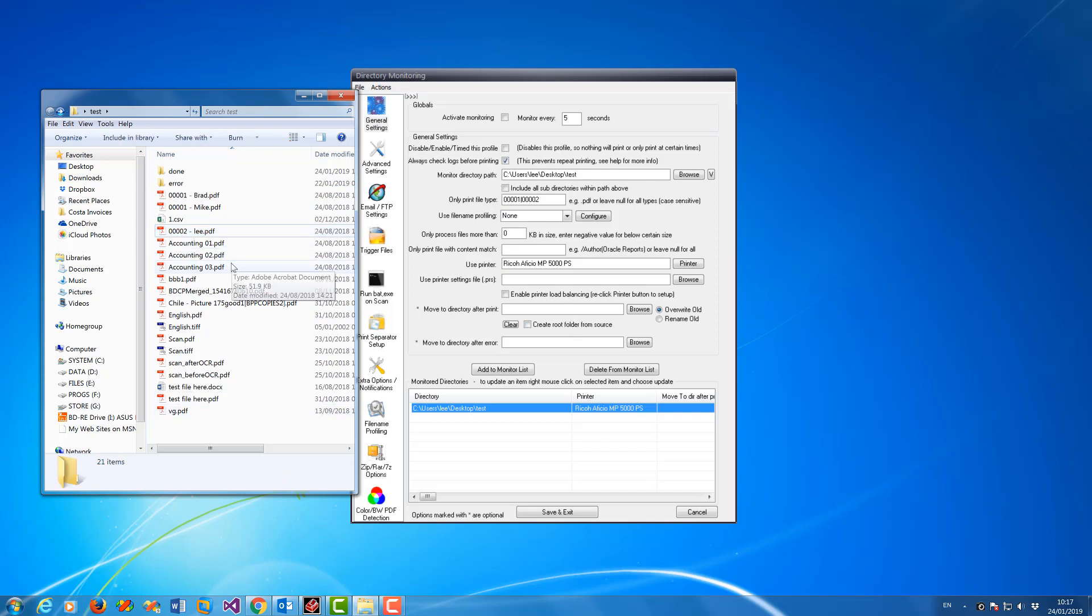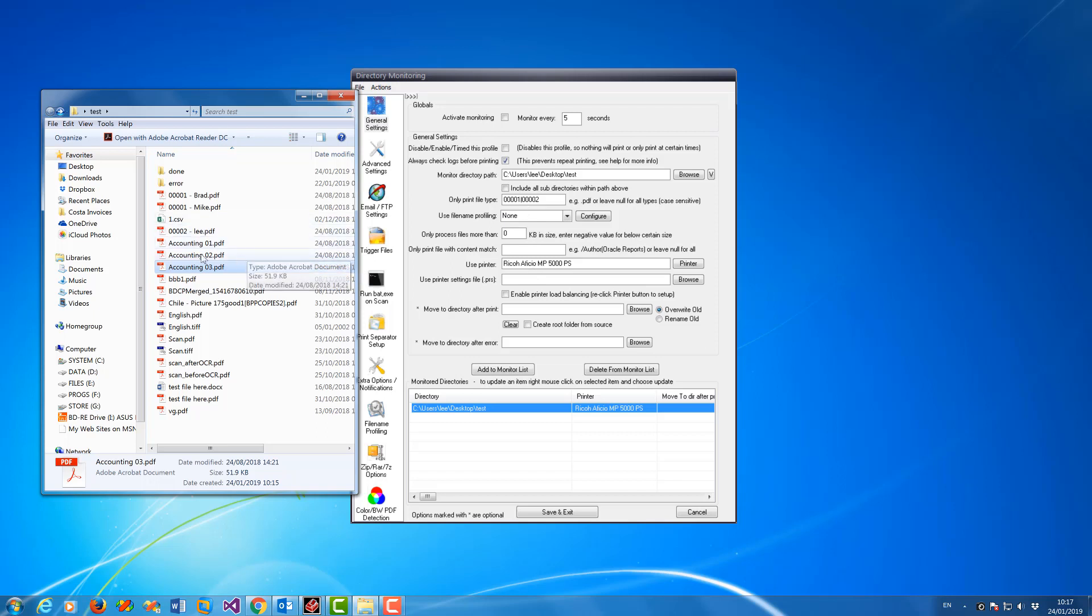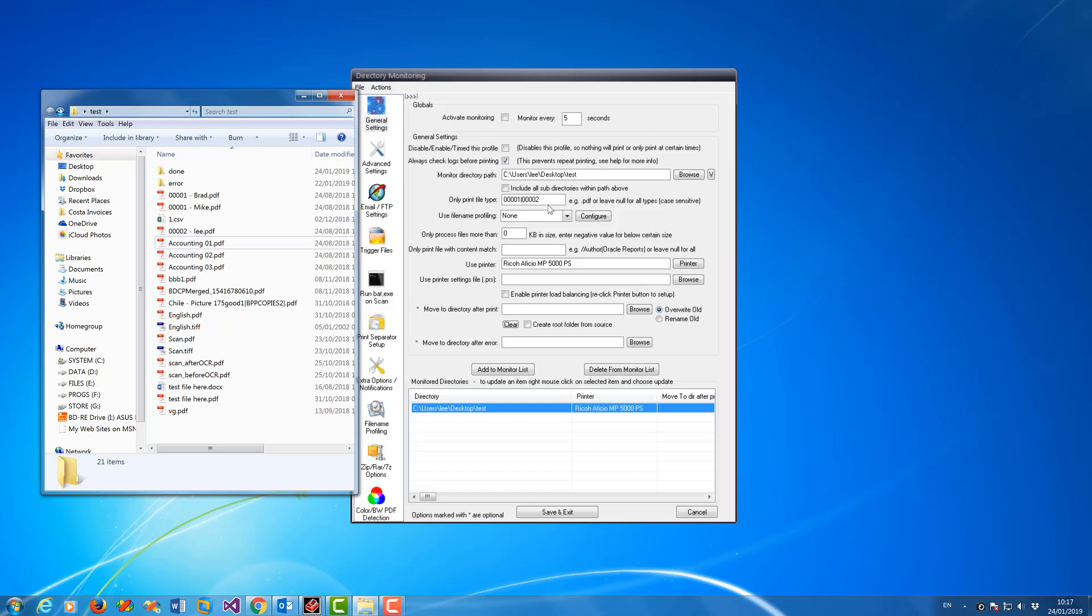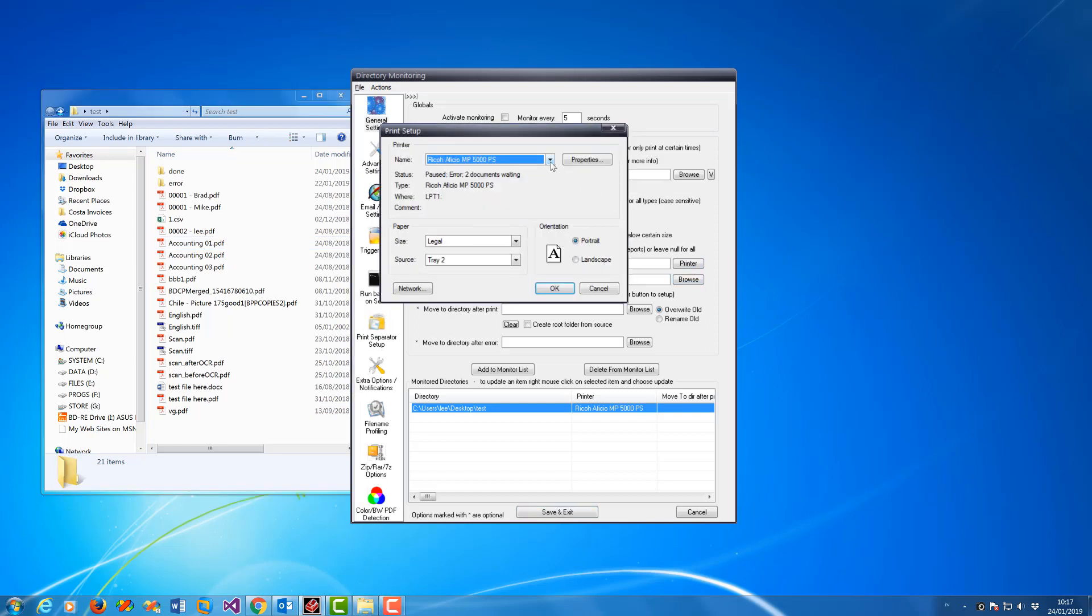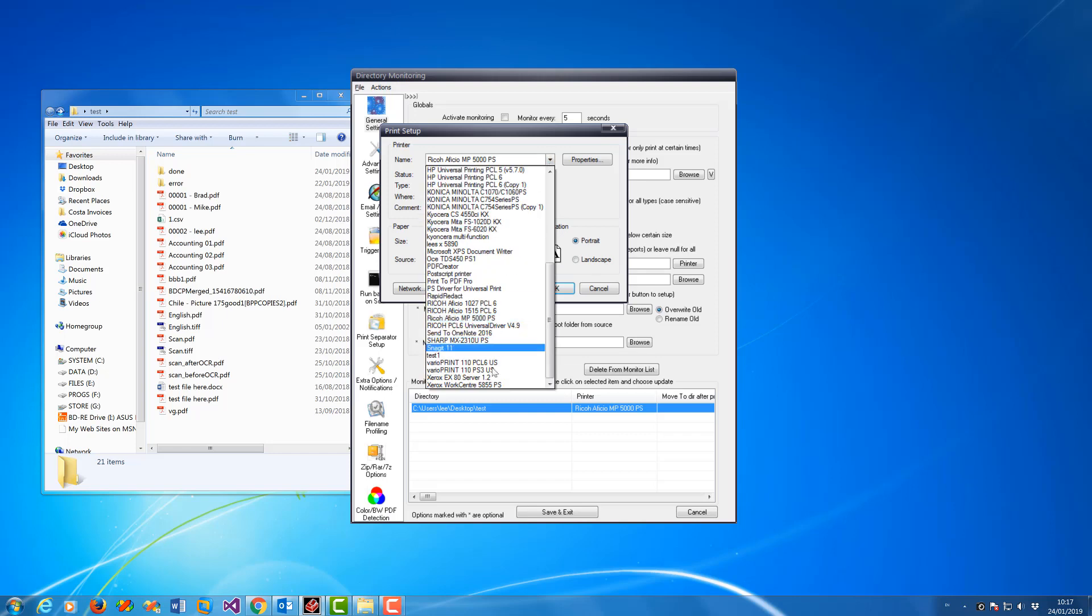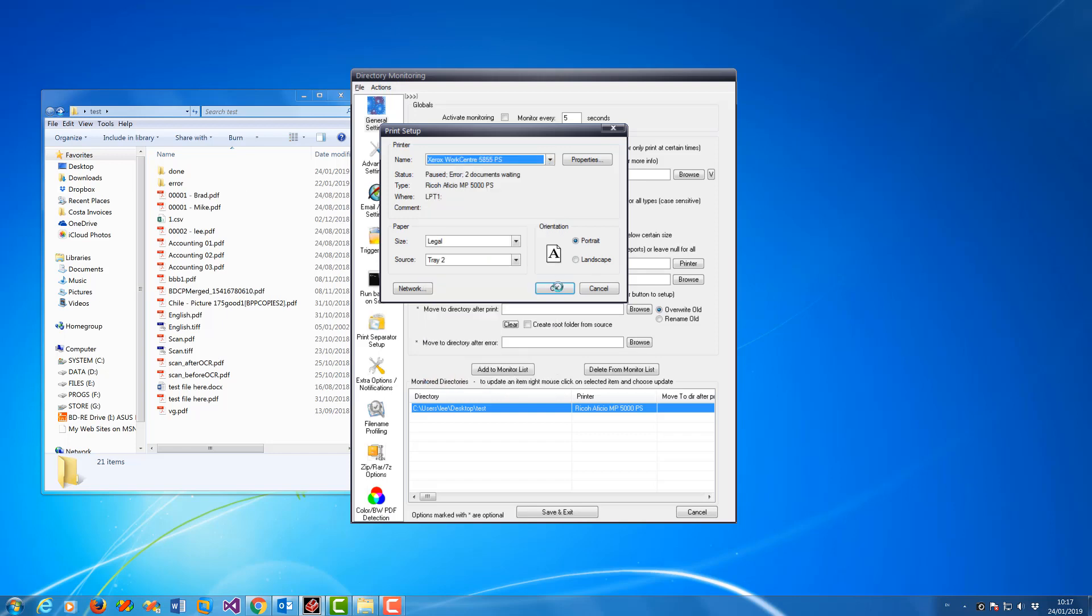So say if you want to print accounting files to a different printer, you can do that as well. What you do is type in 'accounting' - exactly that file name. I want to monitor the same folder, I just want to print to a different printer, so you select a different printer in there.